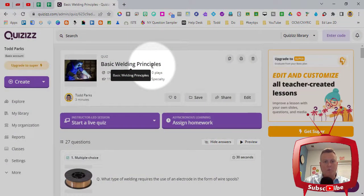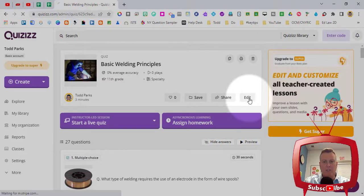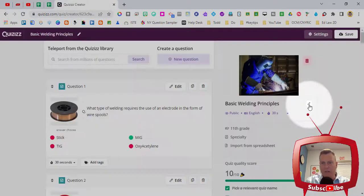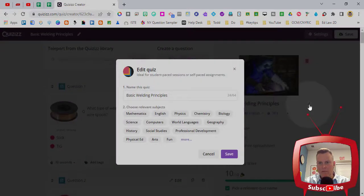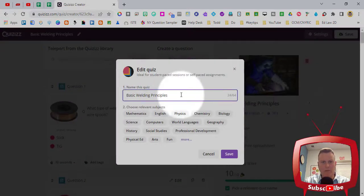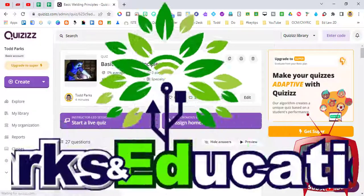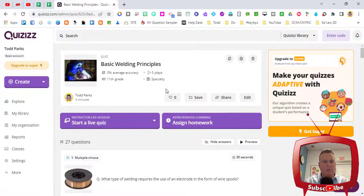Basic welding principles is the title of this, but if I did want to go ahead and edit that title I can click on edit, click on the pencil icon that is to the right and I can change the name of the quiz if I want to. Now this is not going to be a live game, this is something that they're going to do asynchronously.